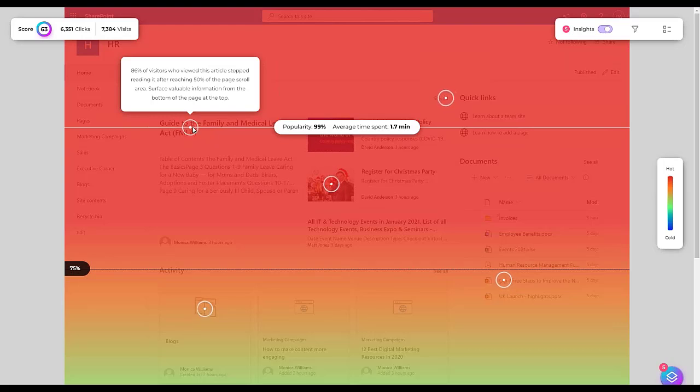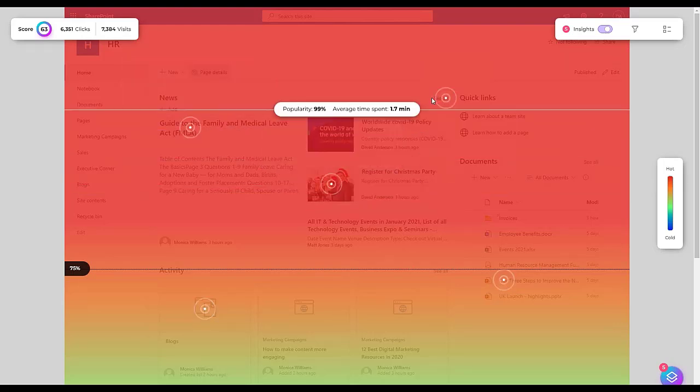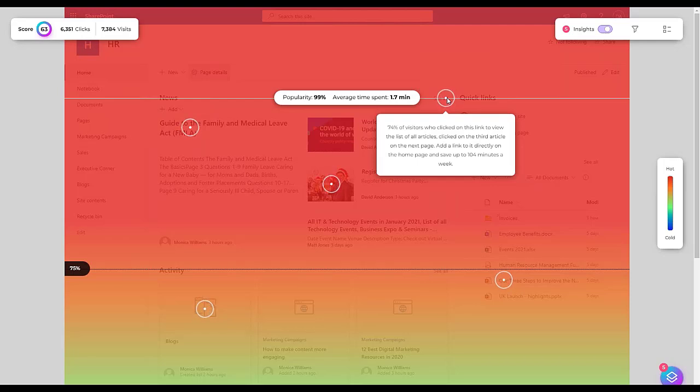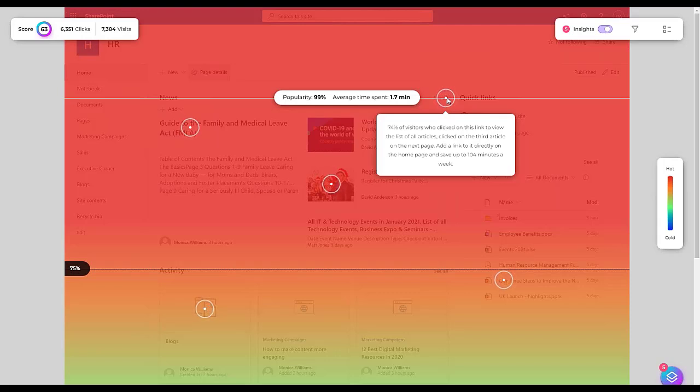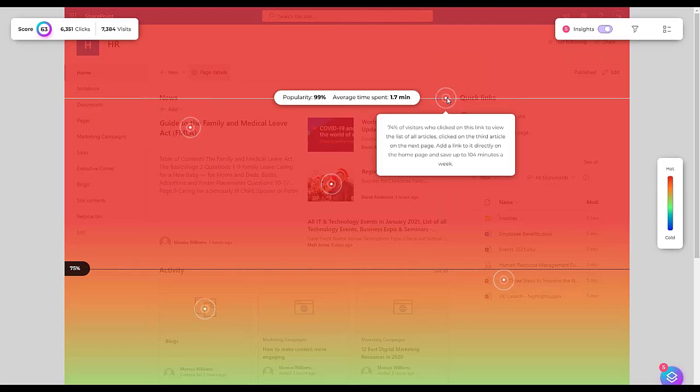So here, for example, we are saying 74% of visitors who clicked on this link to view the list of all articles, clicked on the third article on the next page. Add a link, that's the insight, that's the recommendation: add a link to it directly on the homepage and save up to 104 minutes a week.